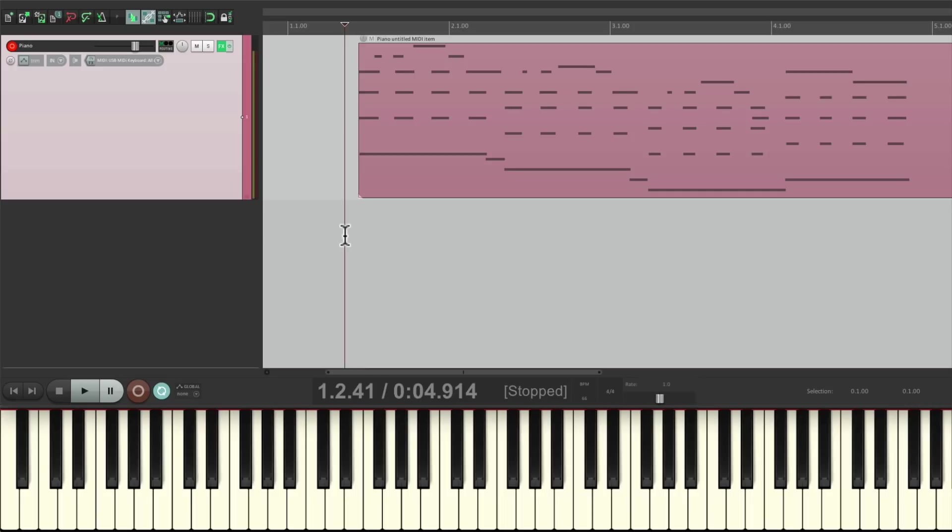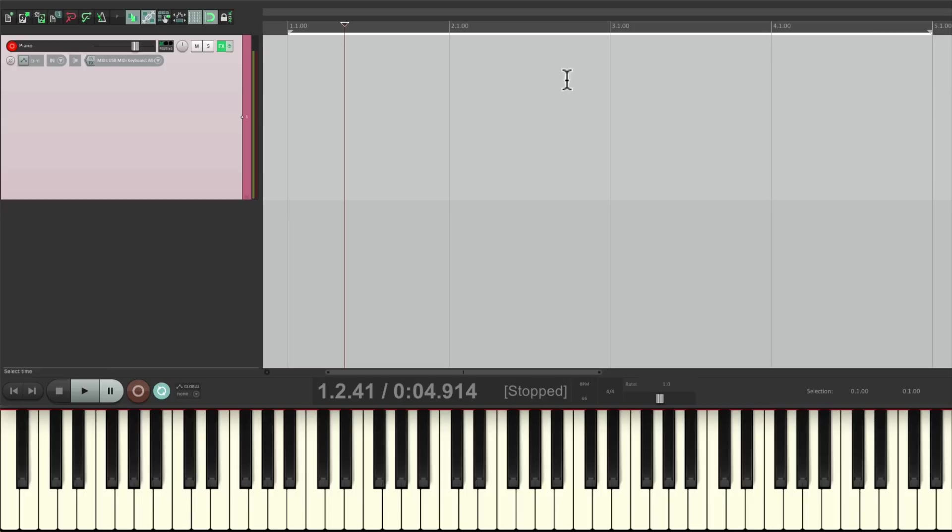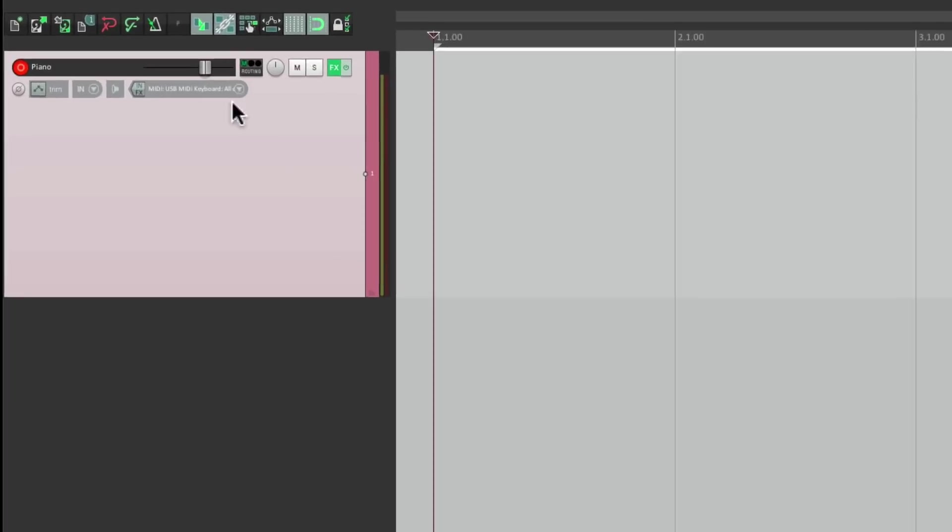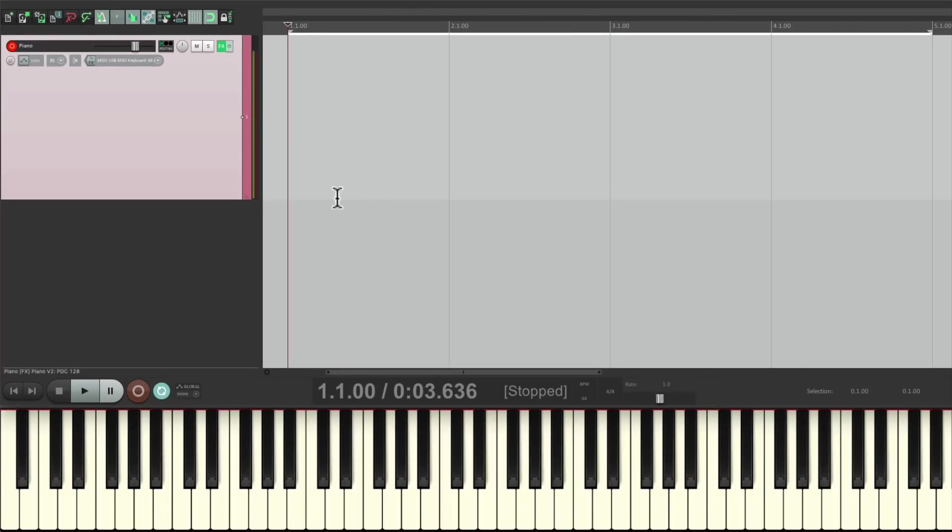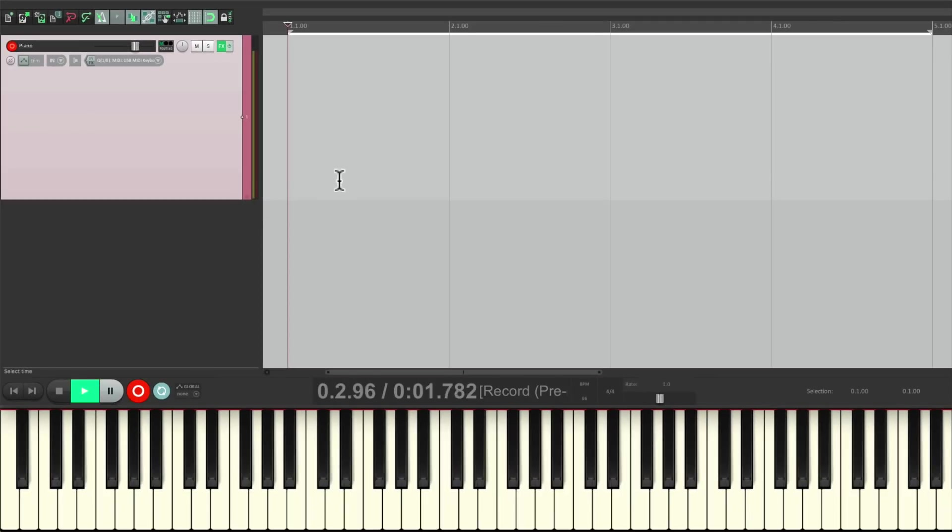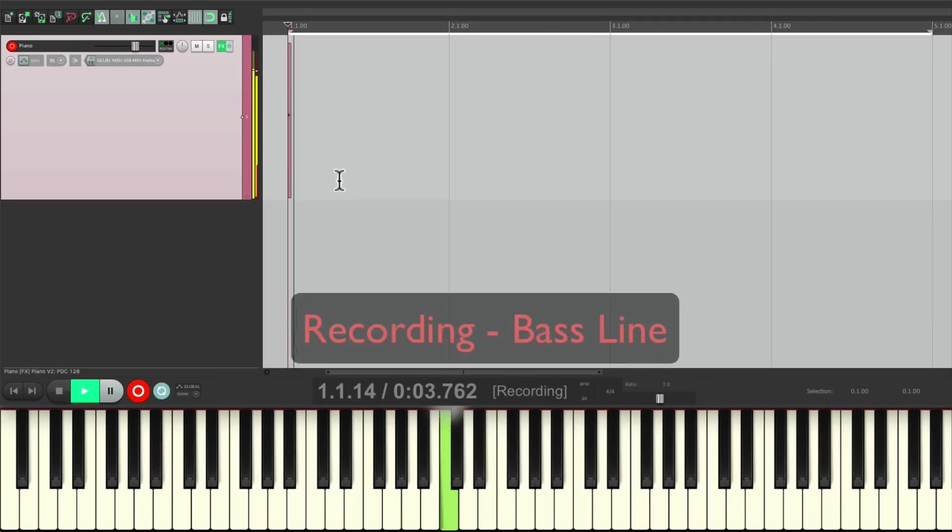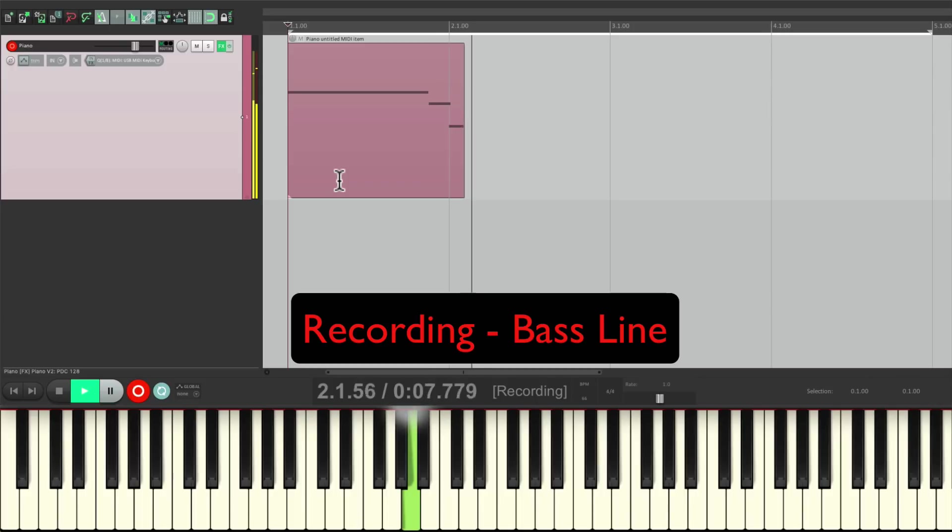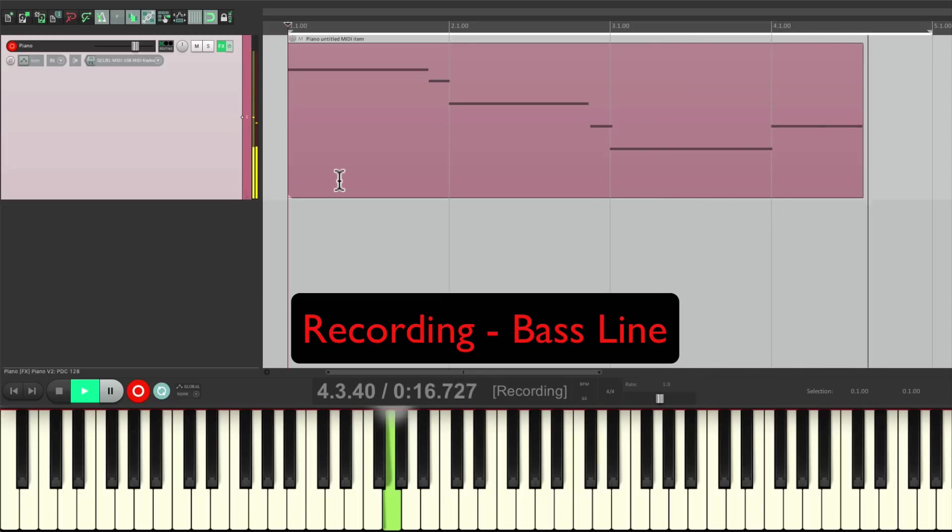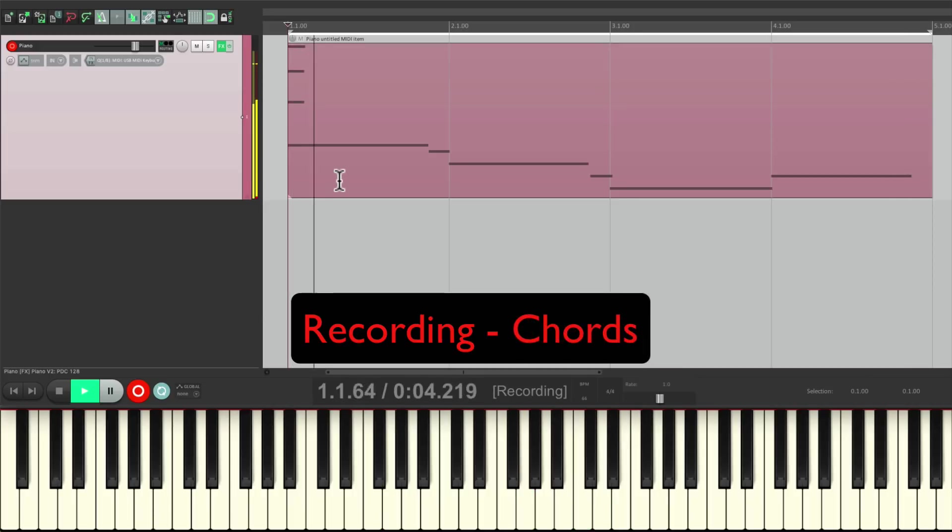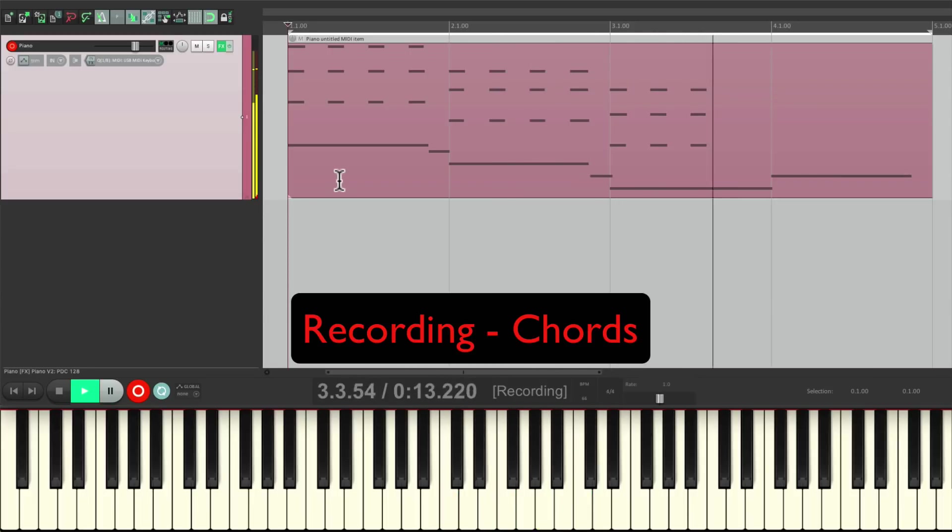This will be easier to show you if we create a loop. So let's delete this and create a loop from bar one to bar five. And now in this mode, we can record multiple passes to create a part. Let's start off with the bass part, then the chords, then the melody. And again, we're doing this in MIDI overdub replace mode. But let's first turn on input quantize right over here, so it'll quantize on the way in. So let's do it.